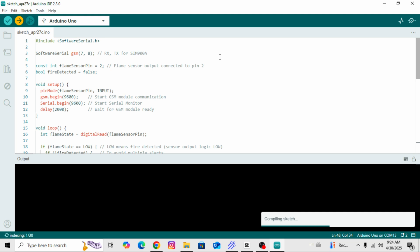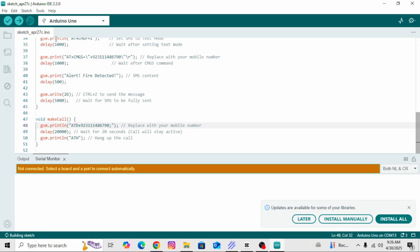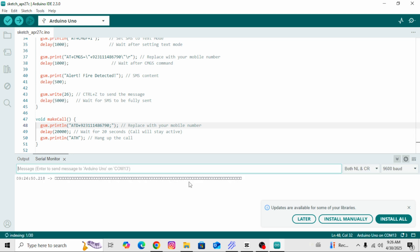After that, open the serial monitor. As you can see, when I bring a flame near the flame sensor, a message appears on the serial monitor saying, fire detected, sending SMS and call. This confirms that the system is working perfectly.